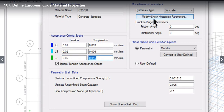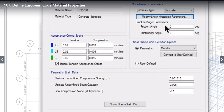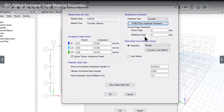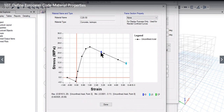This data can be customized or entered manually. On the right is the hysteresis type — we can modify the hysteresis parameter by entering the energy degradation factor, Drucker-Prager parameters (friction angle and dilatational angle), and parametric or user-defined values. We can also see the stress-strain plot for the material. For C25/30, the graph shows two colors: the IO (immediate occupancy) stage and the LS (life saving) stage.